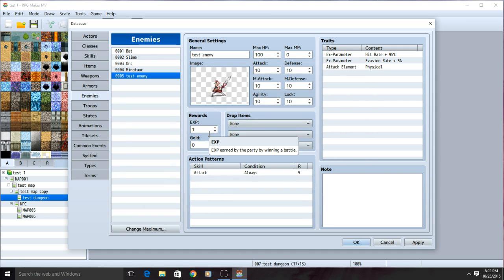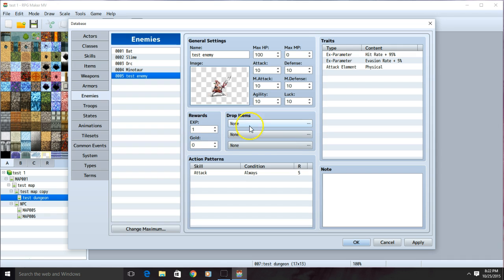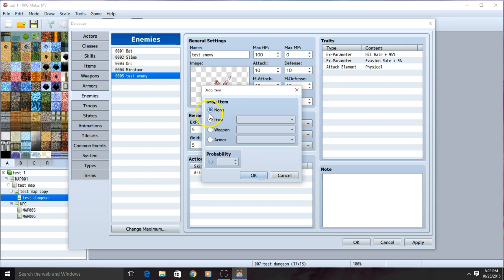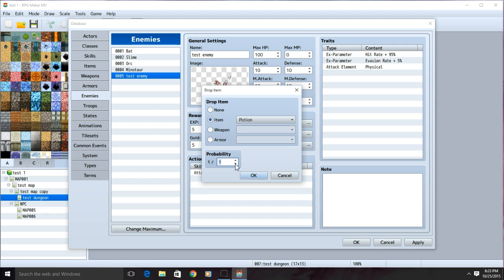I can now decide if the enemy should give any experience, gold, or drops once it's defeated. I'm going to change the experience to 5, the gold to 5, and I want it to drop a potion. I can now change the probability of the item dropping. If it's at 1, every time you defeat it, it'll drop it. 1 out of 2 is a 50% chance, and so on. I'll click OK when I'm ready.